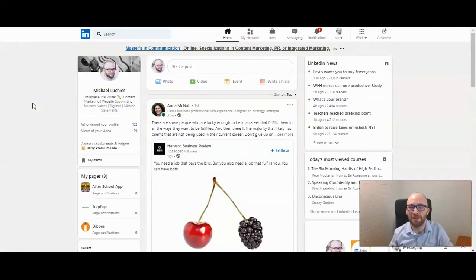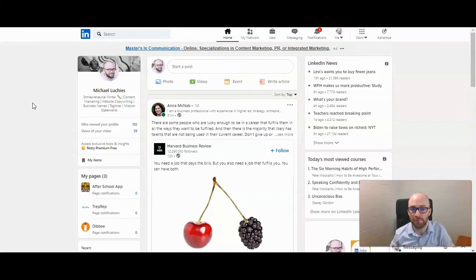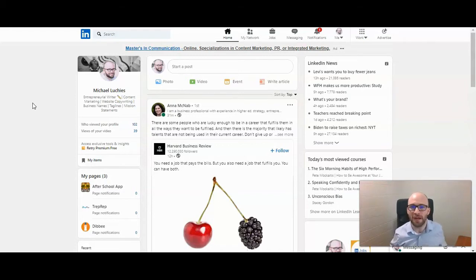LinkedIn's publishing platform gives you the ability to publish blog posts or long-form articles right on LinkedIn. You can then link those articles to your profile, showing them when anybody visits your profile. This helps expose you to millions of LinkedIn users and also gives your profile another engaging level, giving people additional information about you, showing off your expertise, and much more.